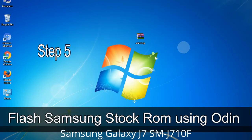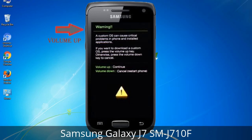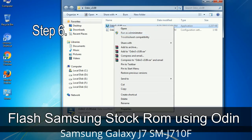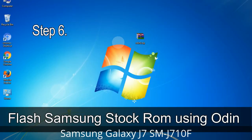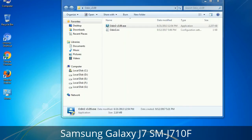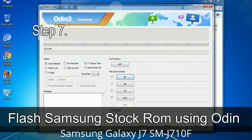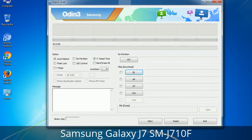Step 5: In download mode you will see a warning yellow triangle sign. In this situation you have to press the Volume Up key to confirm entering download mode. Step 6: Download and extract Odin on your computer. After extracting you will see the following files. Step 7: Open Odin 3 and run it as administrator to start Odin.